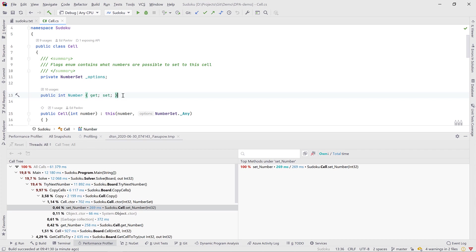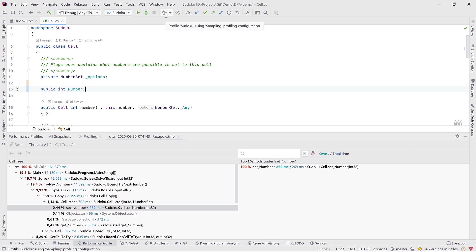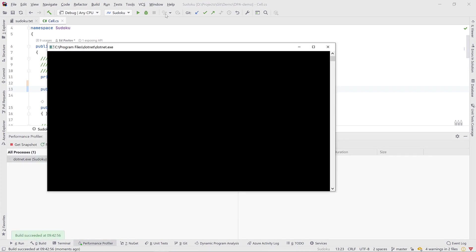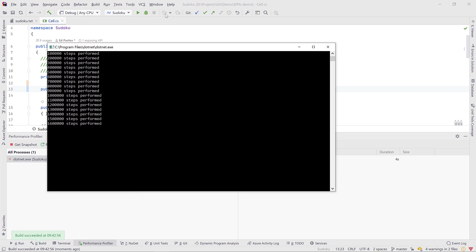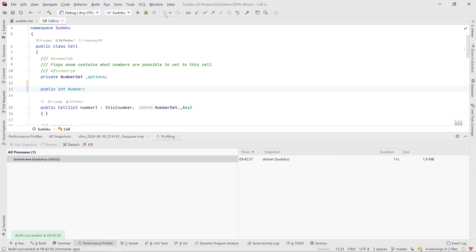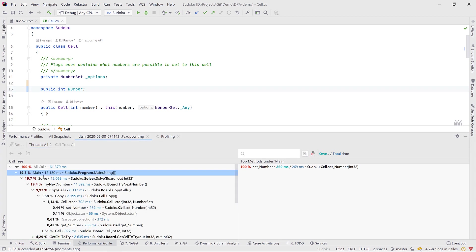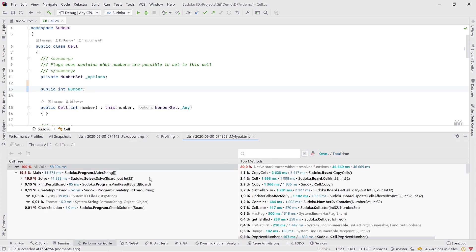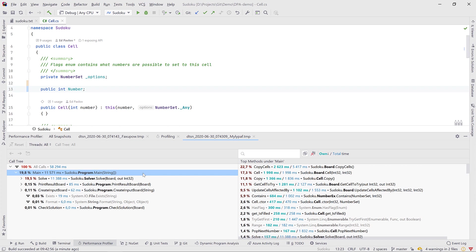Number is a property, and properties are essentially methods — when we set them we call the set method, and when we get a value we call the get method which reads from a compiler-generated backing field. Instead of making this a property, let's see if we can optimize by making it a field. This is a very good workflow: profile, check what's happening, make a change, then validate if the change actually improves things. Our profiling session finished. We came from 12.18 seconds and our new session took 11.5 seconds — we removed about half a second by changing this property into a field.